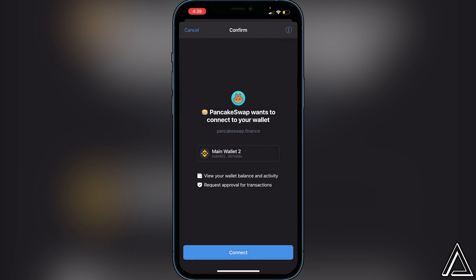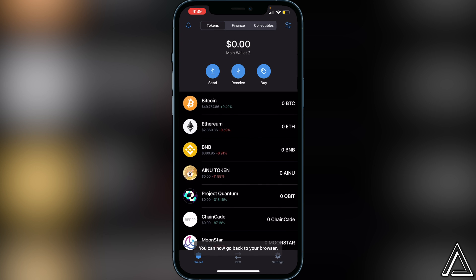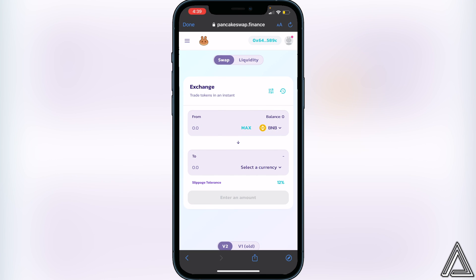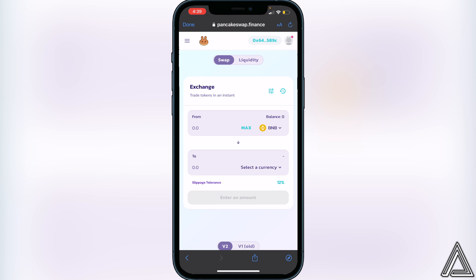Once you click on Trust Wallet, you're going to have a confirmation pop-up asking you to connect PancakeSwap to your Trust Wallet. Go ahead and click on 'Connect'. Then go back to your browser. We'll know our wallets are connected when we see our contract address up in the top right corner, as well as our BNB balance shown right there. If you don't see your BNB balance, it's because you don't have your BNB in your smart chain wallet — make sure you do, then reconnect your wallet.